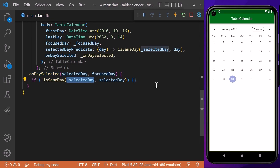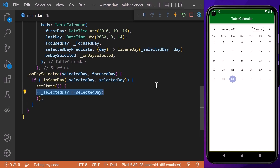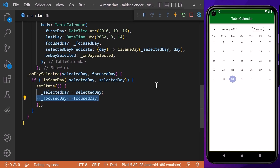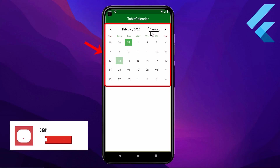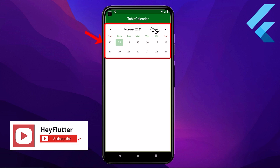We will create an onDaySelected function and pass its parameters. Inside, we check if today's date is not the same as the selected date, then assign the tapped date to selectedDay and also update the focusedDay field. With this, we are now able to select any date in our calendar.